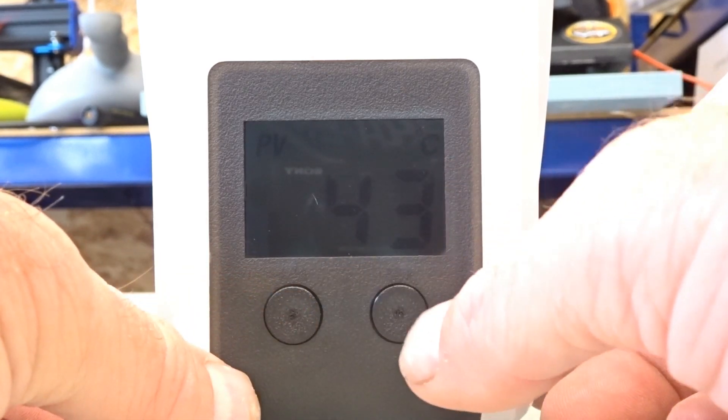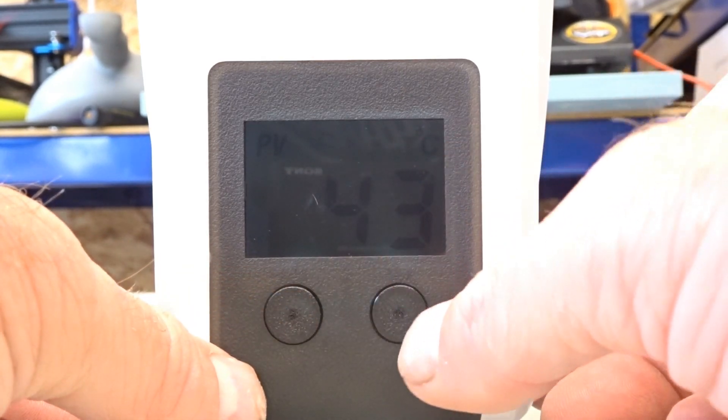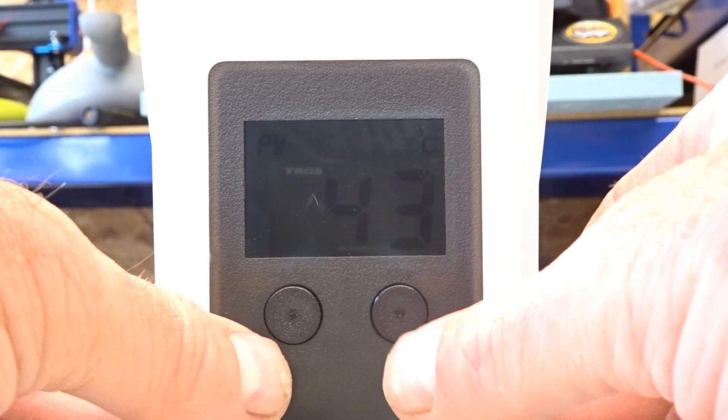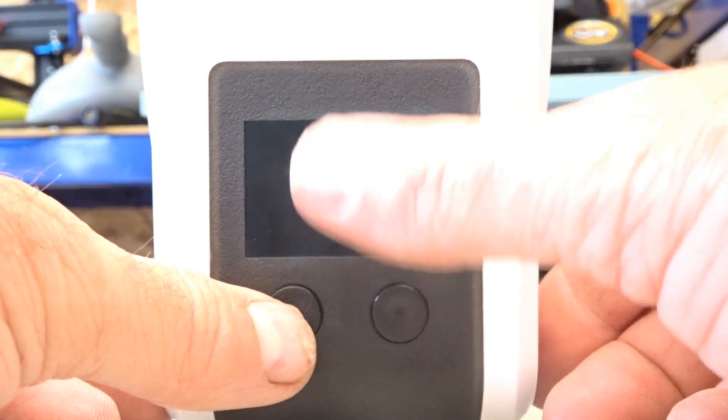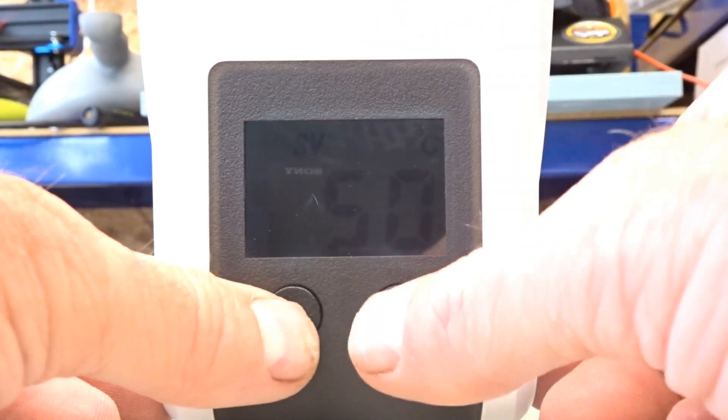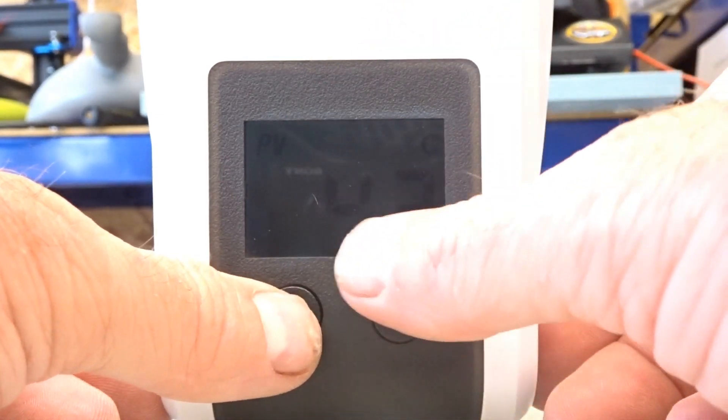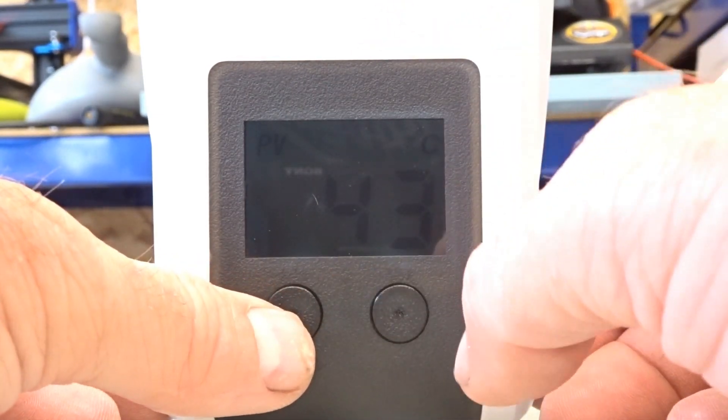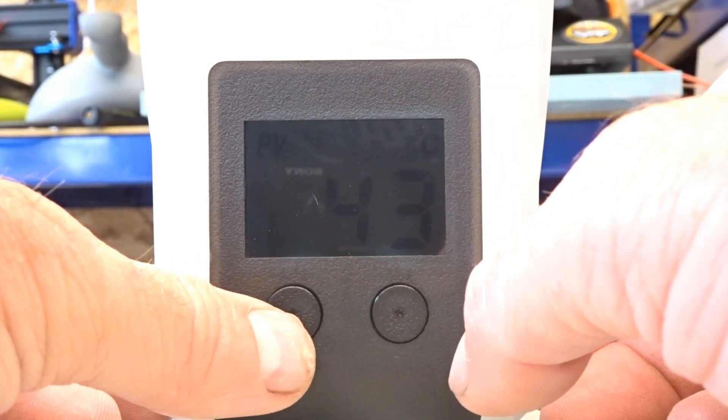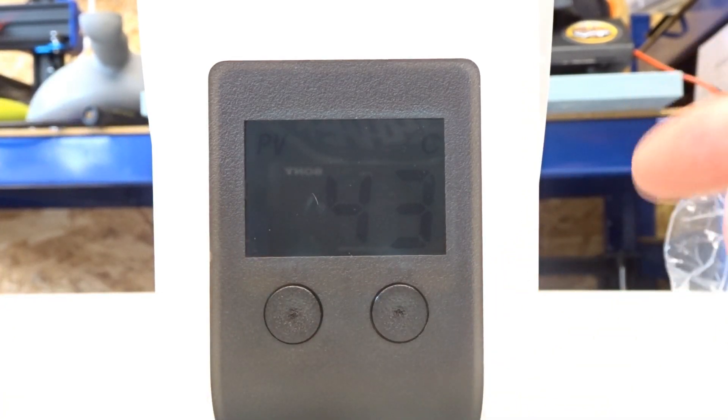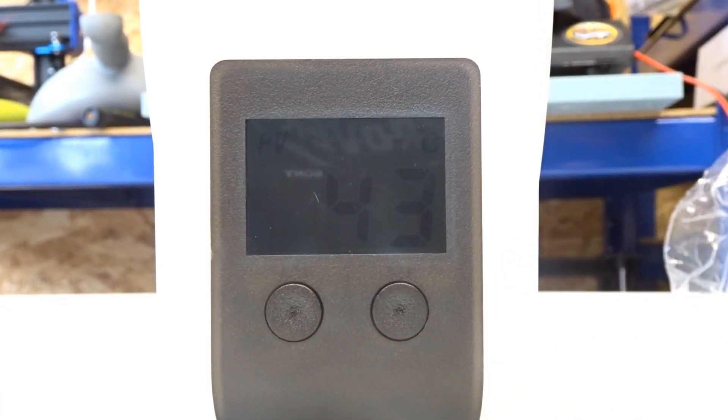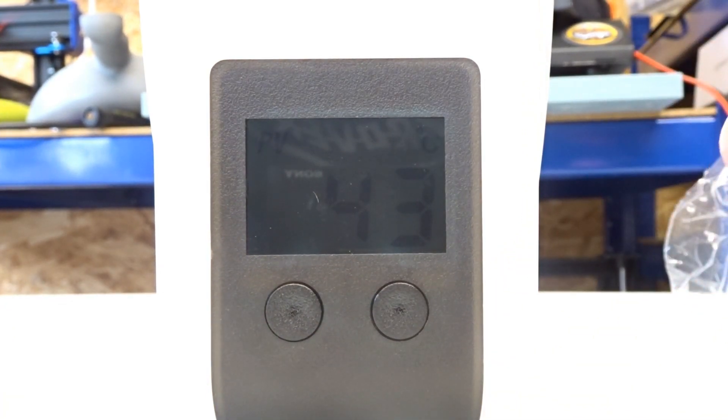And as you can see that PV is now at 43 degrees. And it's still set to 50. So it's warming up. Up to the 50 degrees that I've asked it to go to.